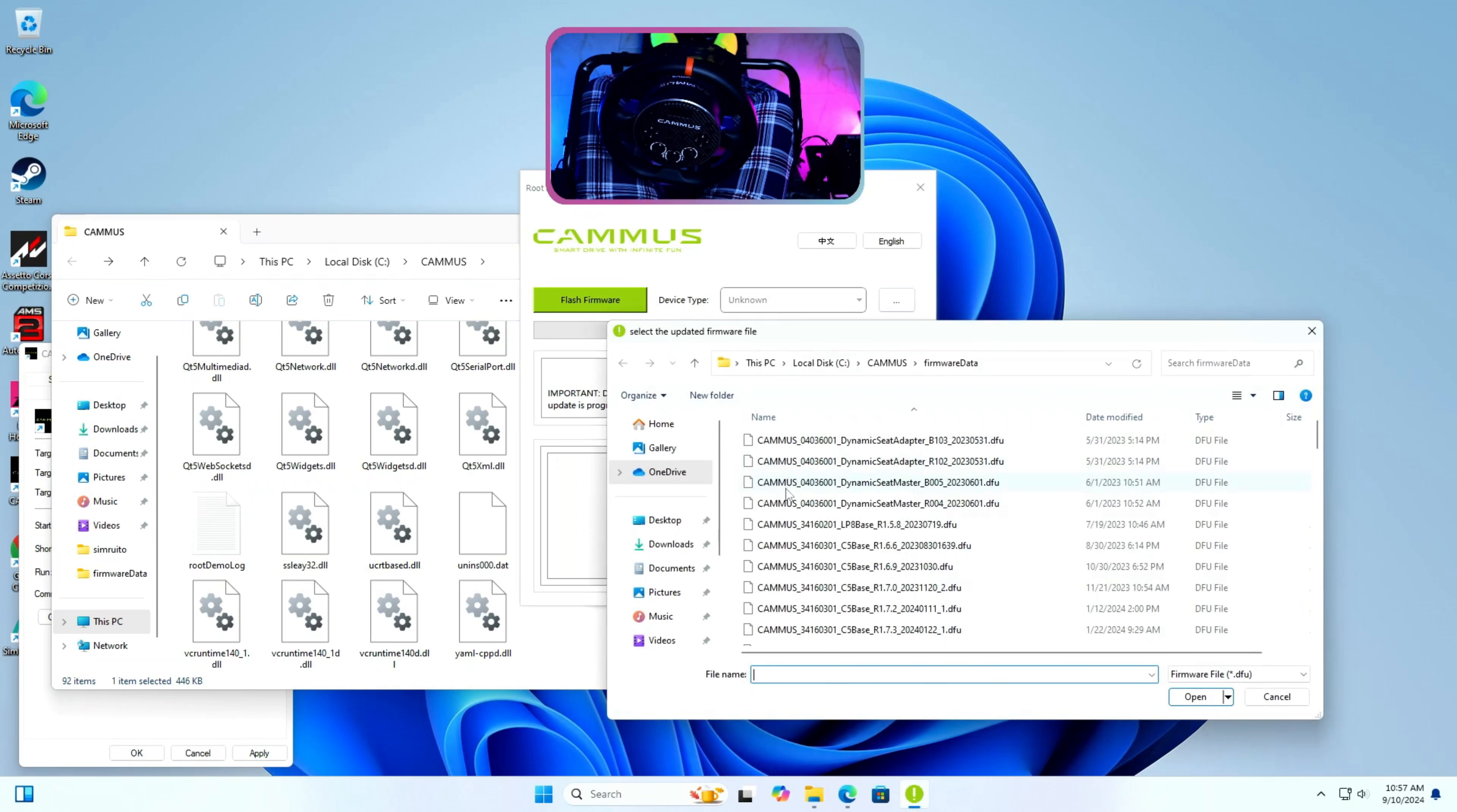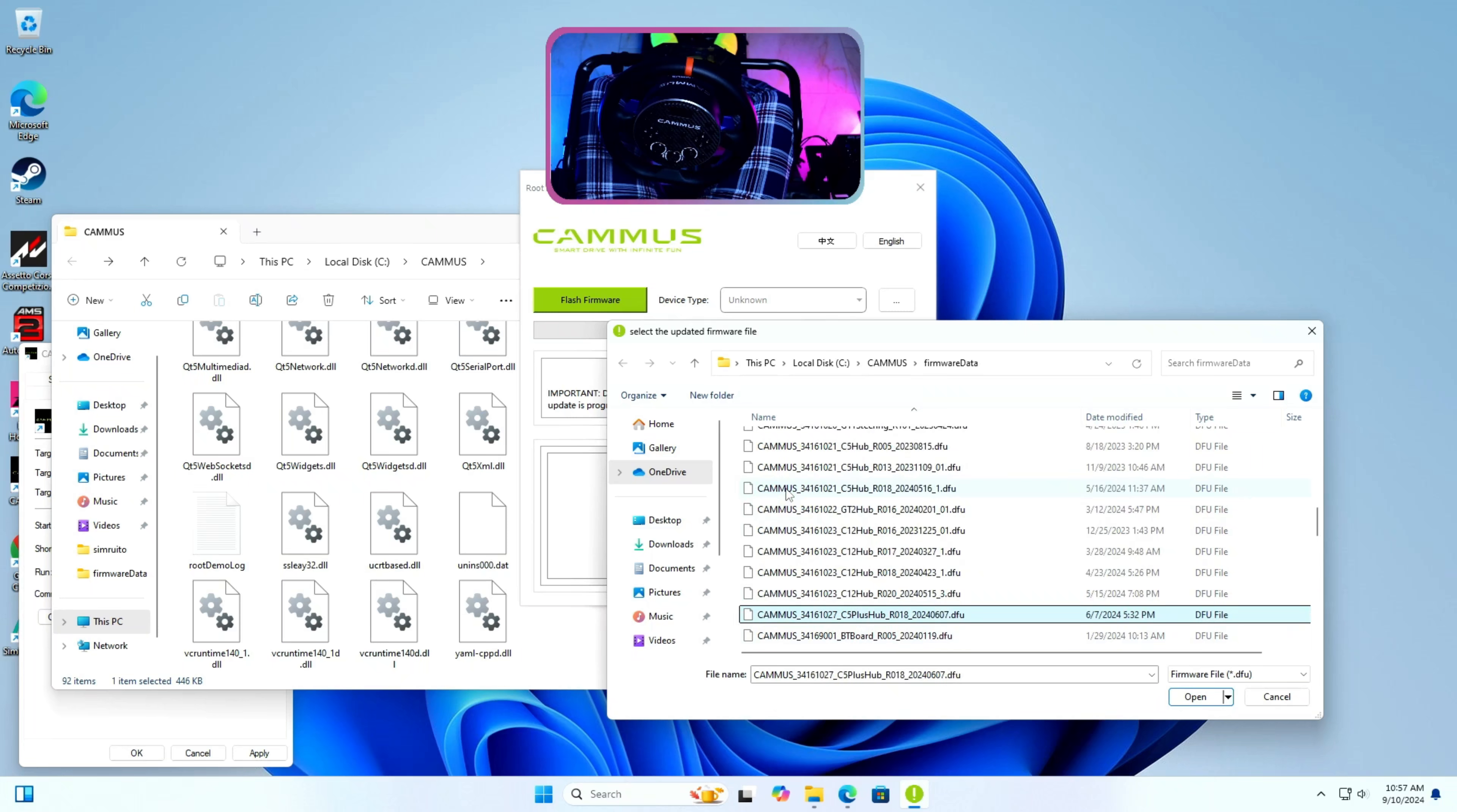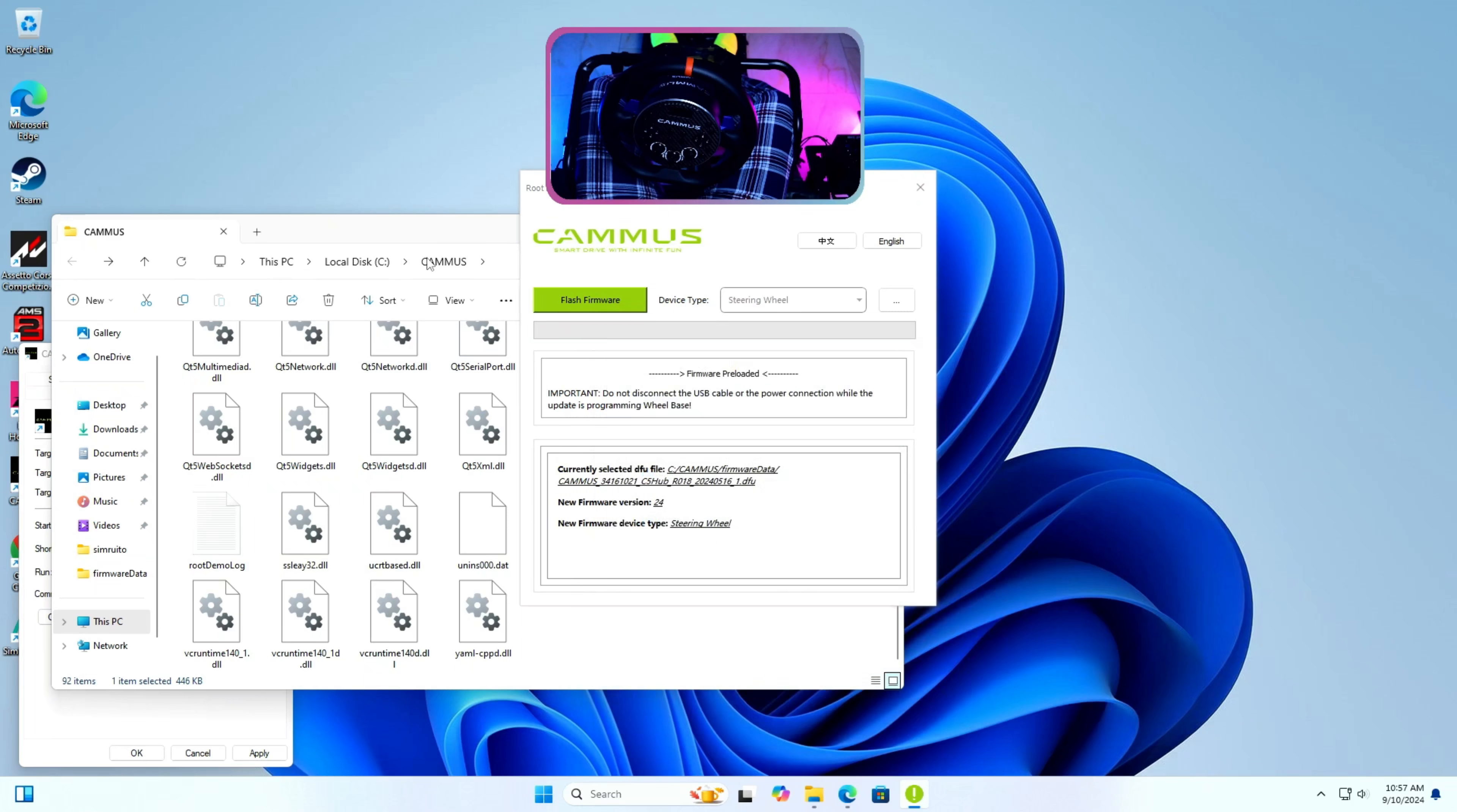Step 5: I will click on the 3 dots and select Cammus C5 hub DFU file and press OK. And it will show you the file name and version number. Make sure the file you have selected is the right file for your device.